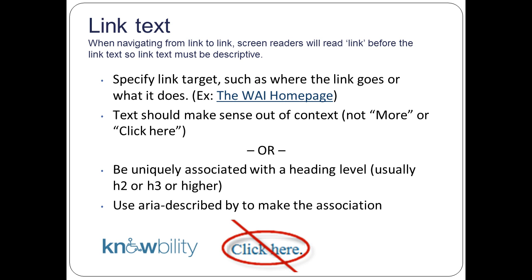Link text is one where we've made some progress. For years we've been saying don't use 'click here' — what does it tell you if you're blind? Users often use the capacity of their software to pull all the links out of the page and browse the list to see what their options are for next steps. If they get a list that says 'click here, click here, click here, read more, learn more,' that's not very helpful. Whenever you're thinking about what to call a link, think about where it goes and what it does, and describe that rather than 'learn more.'